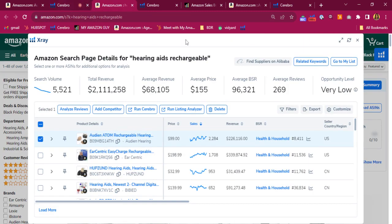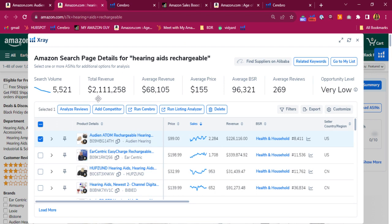Let's use the same keyword to see how big your category is. All right. This is the total revenue earned by top sellers who rank for this keyword. That is more than 2.1 million.